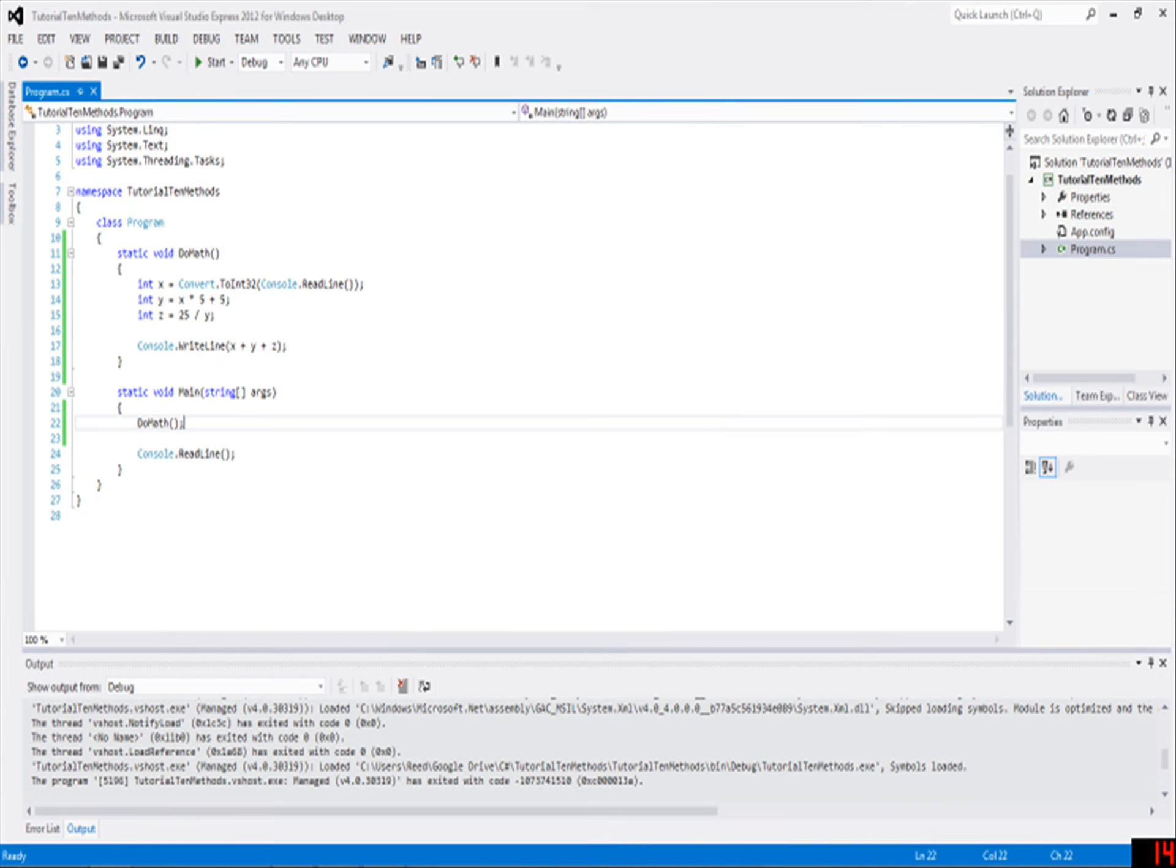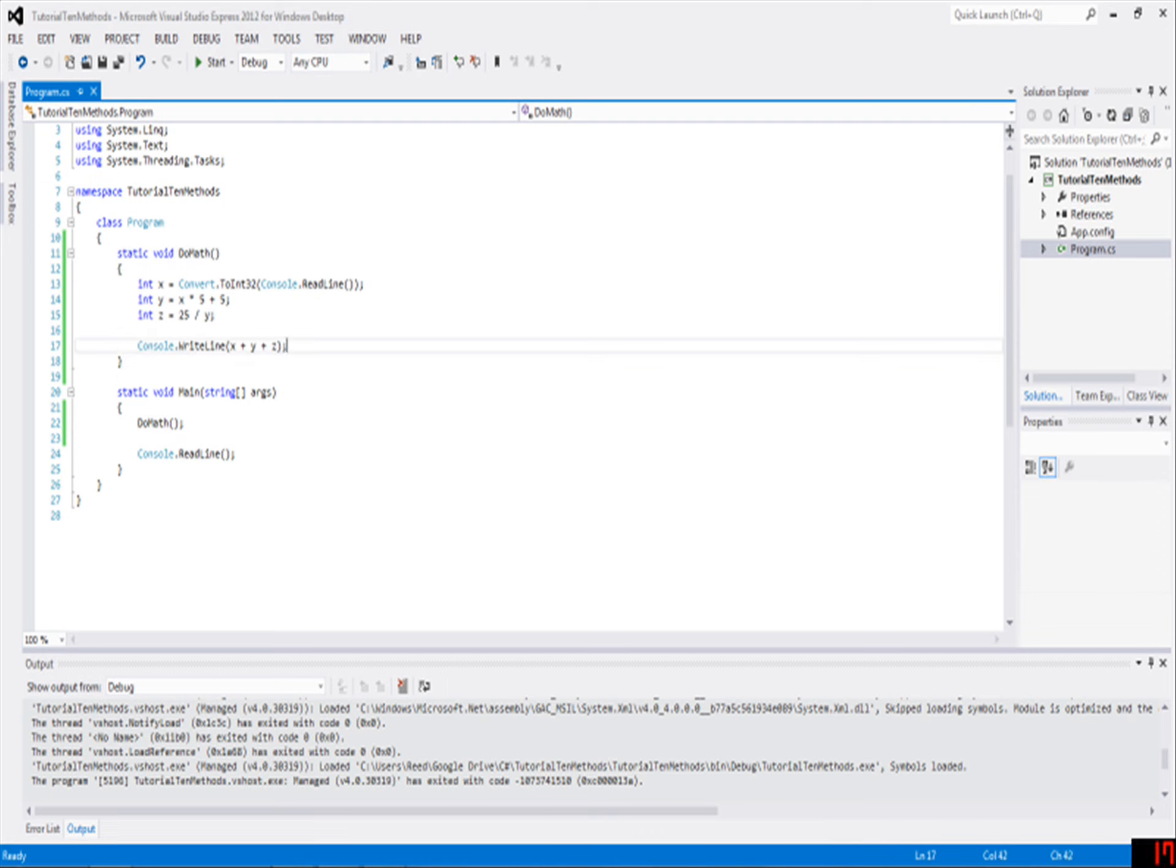Just a quick recap. Static void, name, empty parentheses, brackets. Code goes inside of the brackets. You've probably figured that out by now.